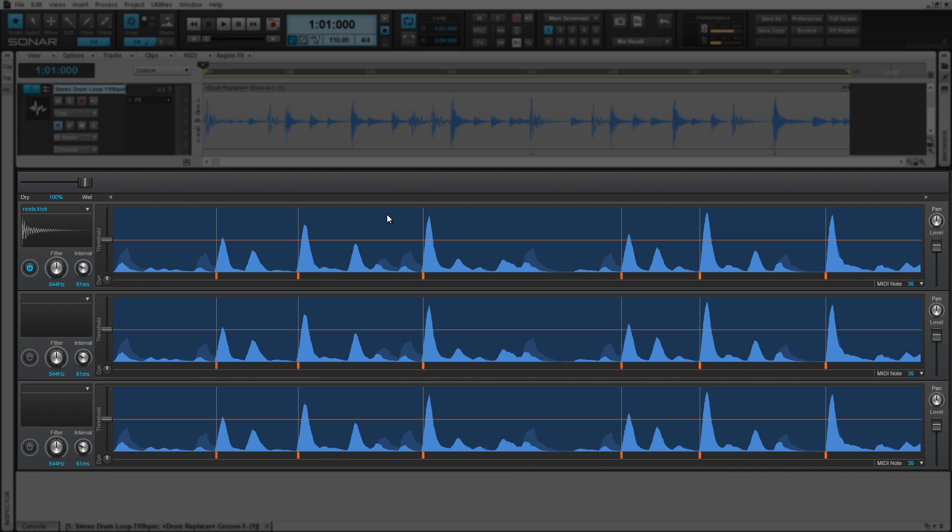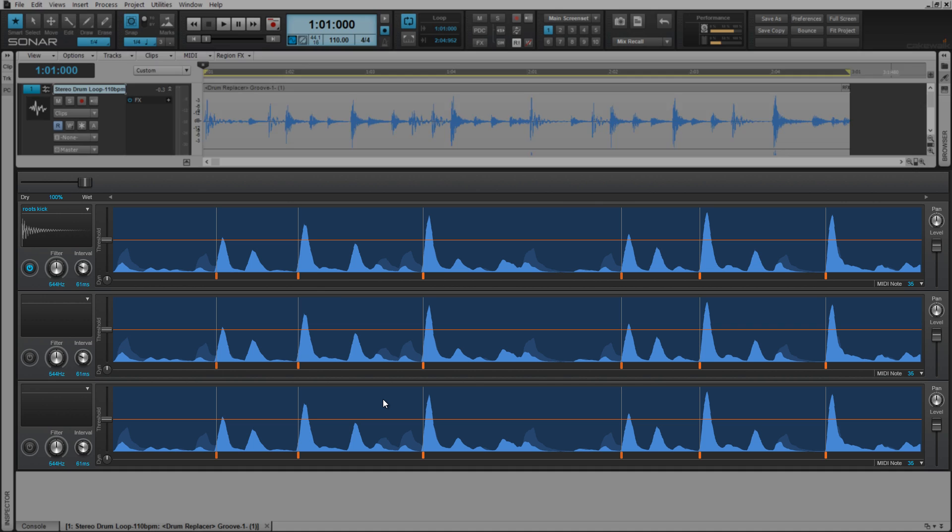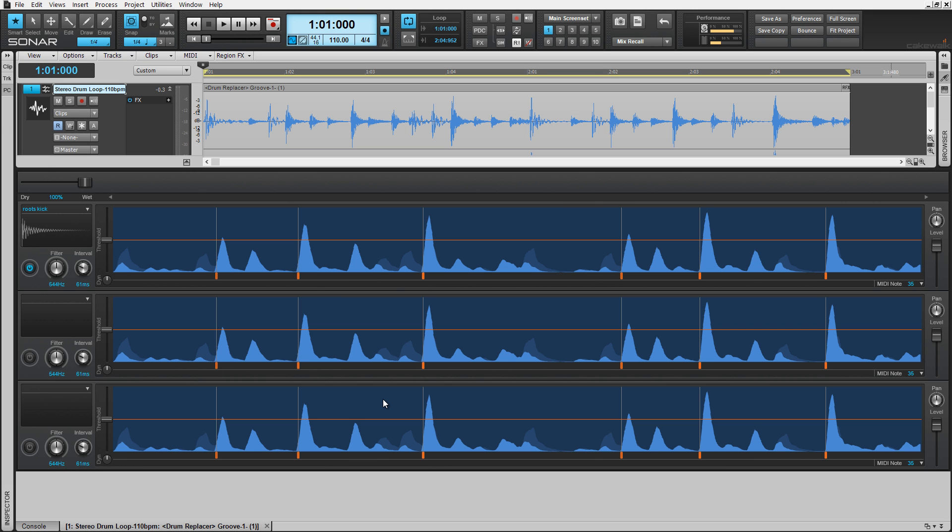These three lanes provide three channels for extraction and/or replacing. You can use any one or all three for working with different sounds in the loop or layering multiple sounds together.